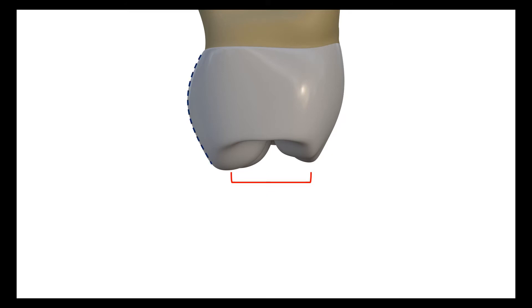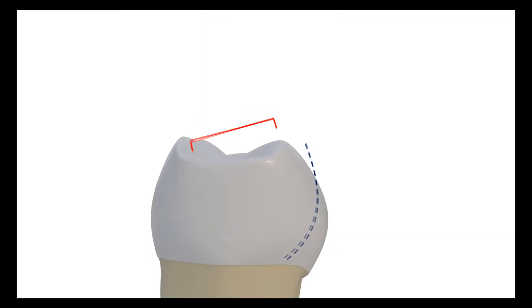By this way, the functional cusp can be designed wider. For mandibular teeth, the occlusal table should be close to the lingual side so that the buccal functional cusp can be prepared more volumous.